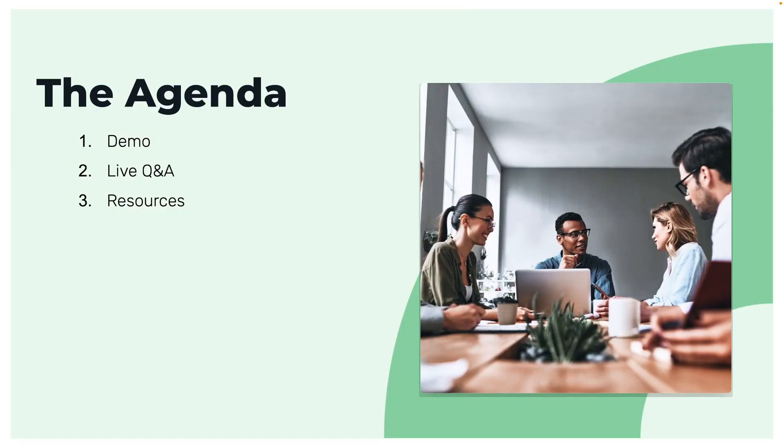For our agenda today, we have a demo where we're going to be going over navigating and best practices for our signed product, as well as adding your first template, best practices on setting up your template for signature, and other features to help simplify your e-signature needs.